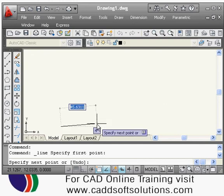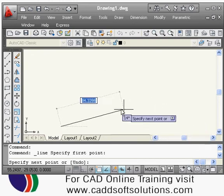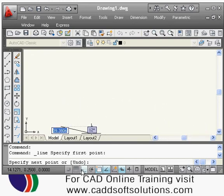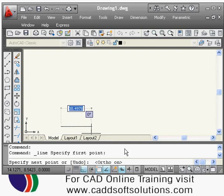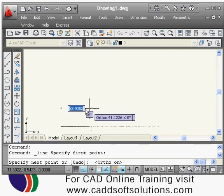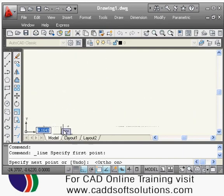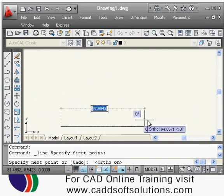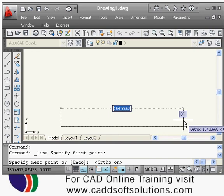If you want to draw a straight line, you can turn ortho on — either by pressing F8 or clicking the ortho button. Once ortho is on, your line will be either vertical or horizontal. Take your cursor in the direction you want to draw, then type the length of the line you want.